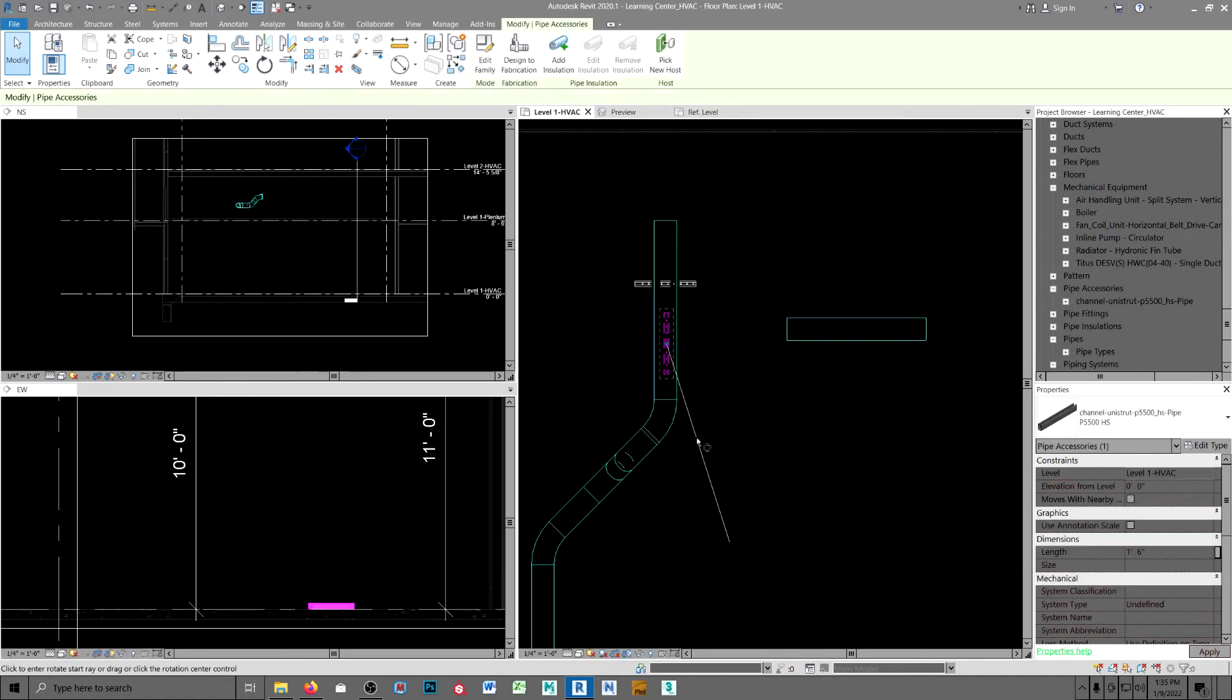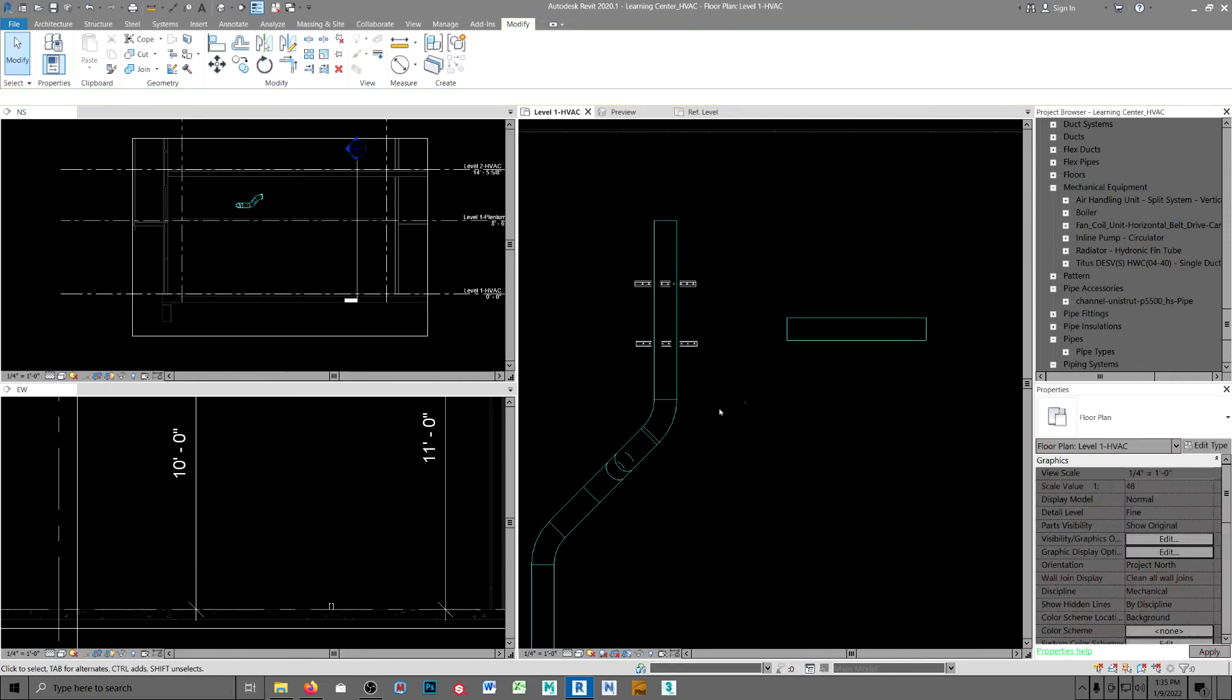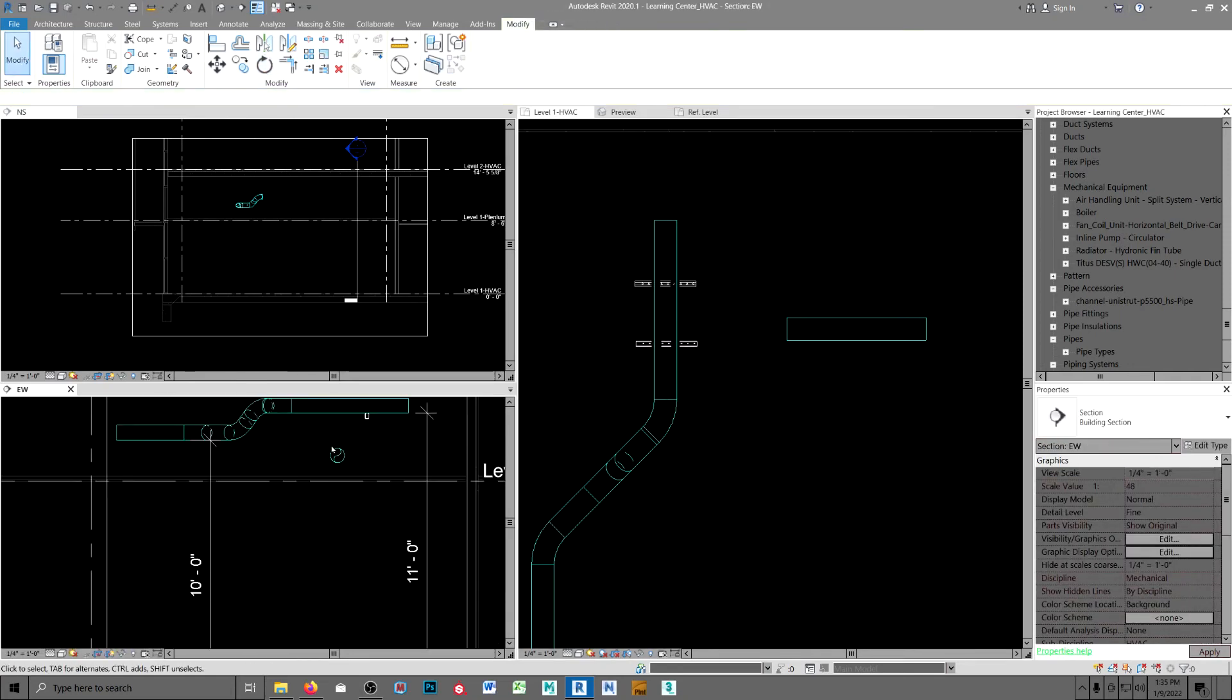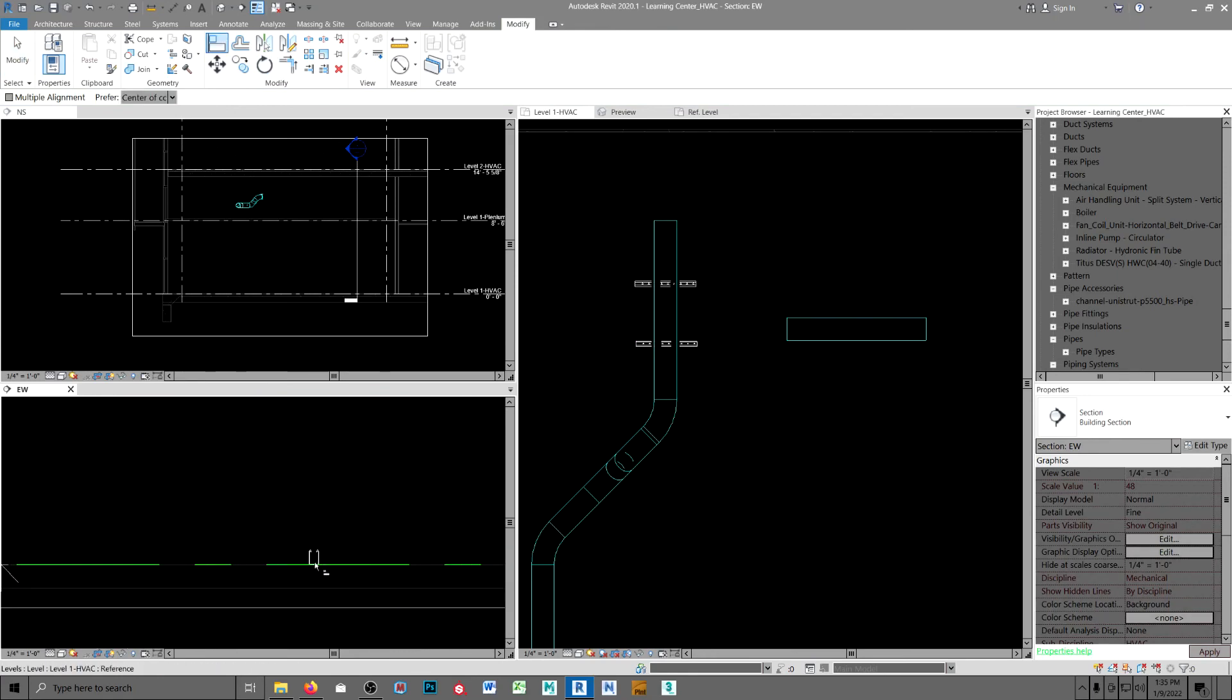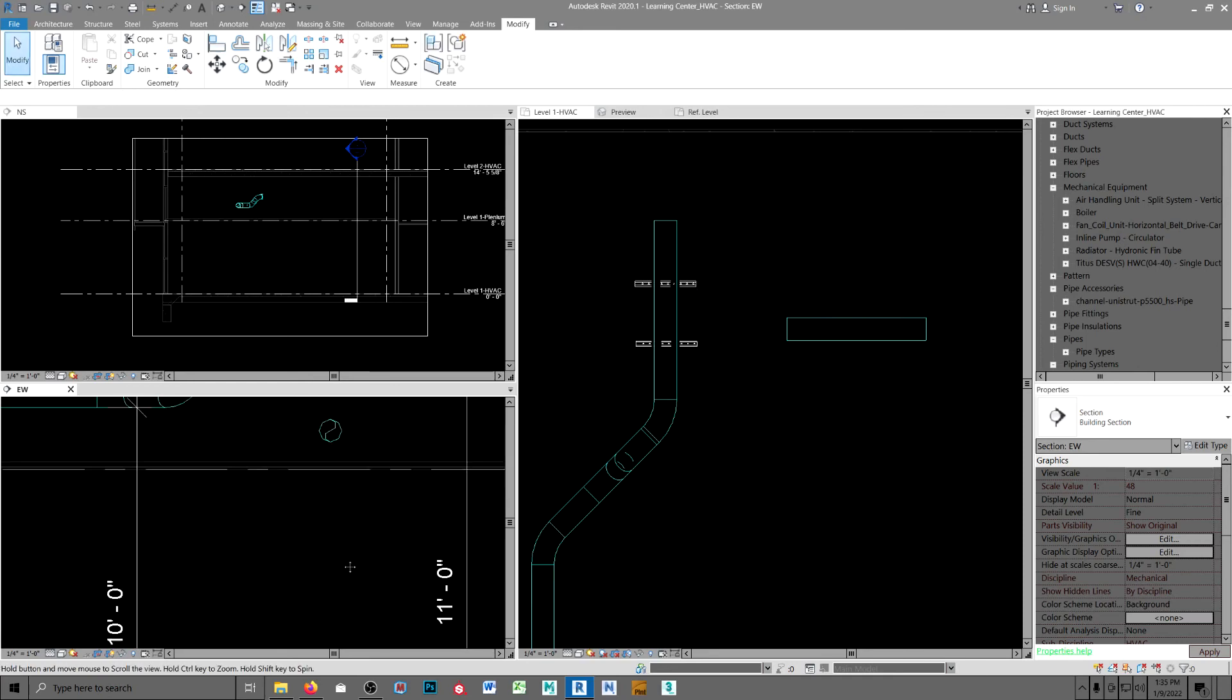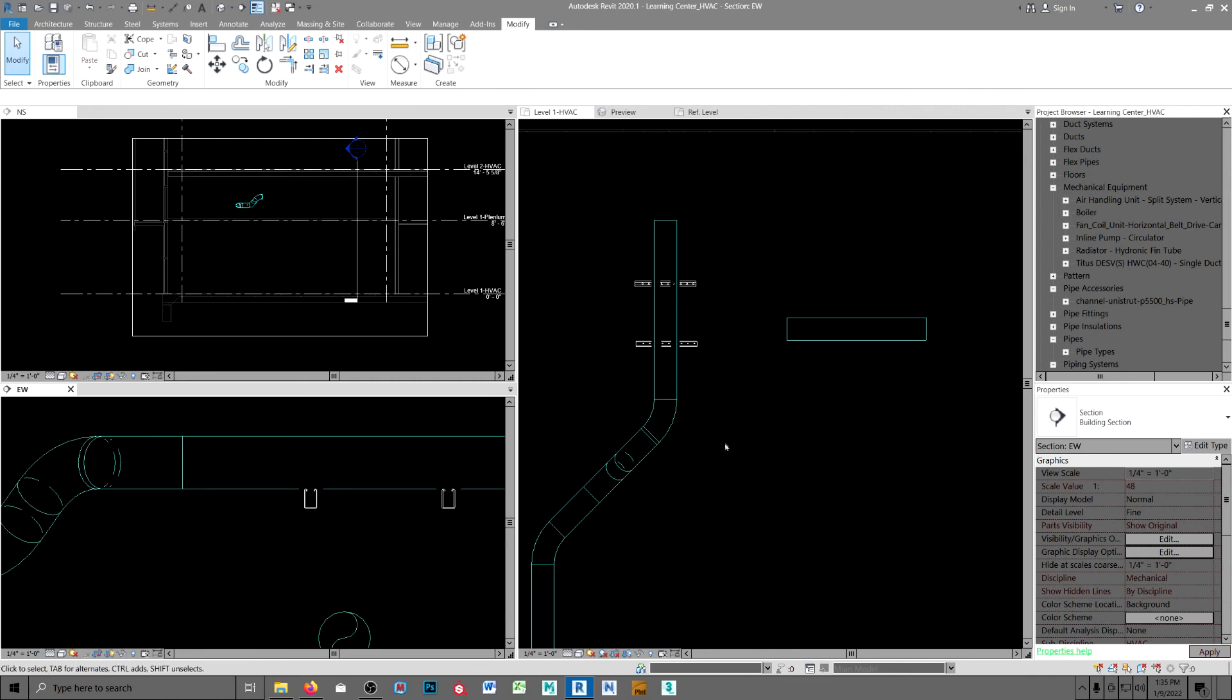Come back over here, do a line, and now you've got a Unistrut. Next comes the pipe clamps.